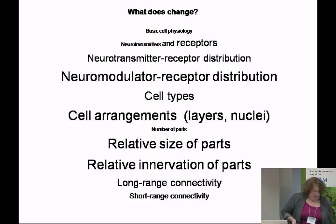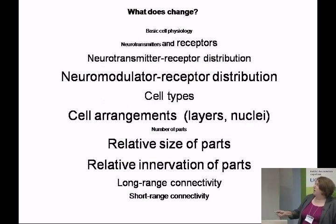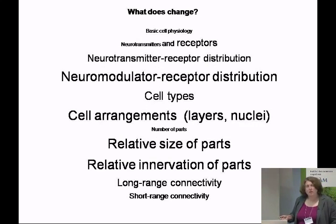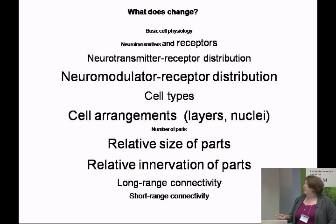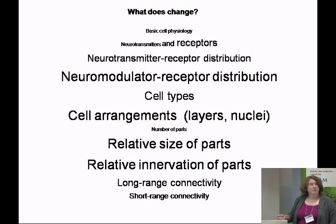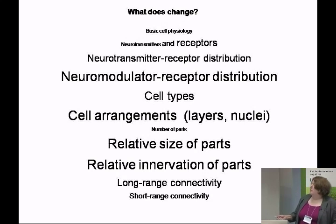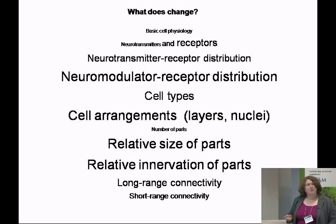If you look across vertebrate evolution, you find that particular kinds of things change a great deal from one brain to the next, and there are things that change very little. Basic cell physiology — how you run the metabolism of neurons, which basic transmitters you have like norepinephrine and serotonin — are consistent not only across vertebrates but invertebrates as well. Receptors vary more, the distribution of those changes some, and modulators gating the responses of those things vary a lot.